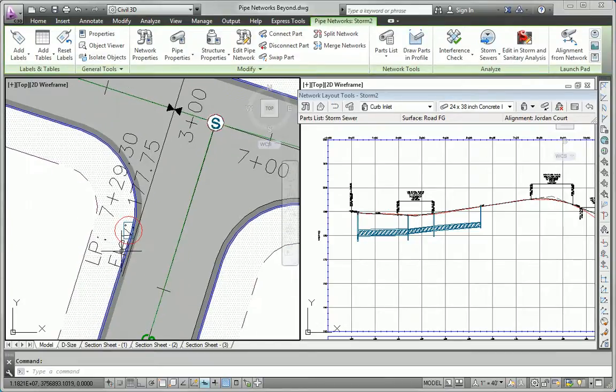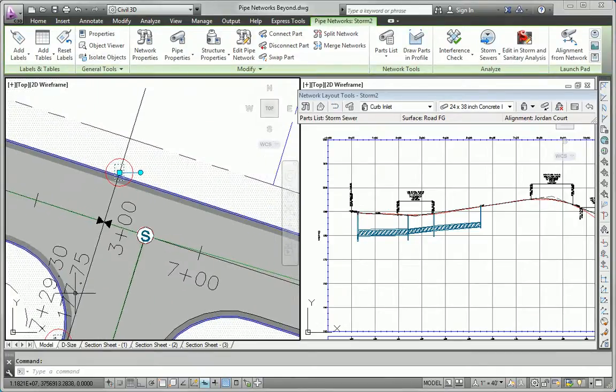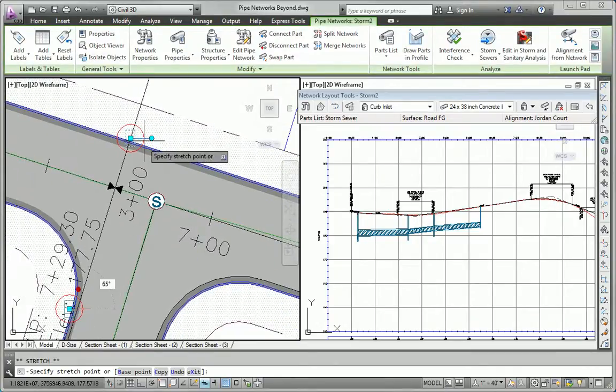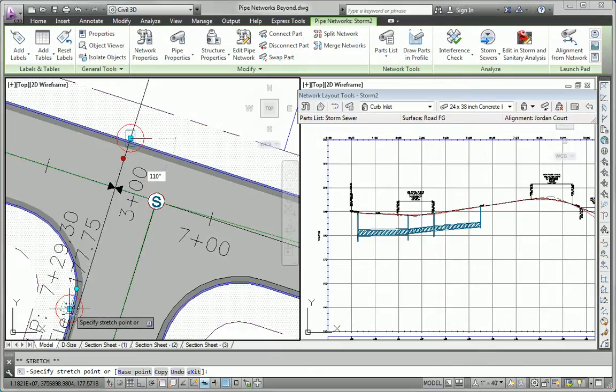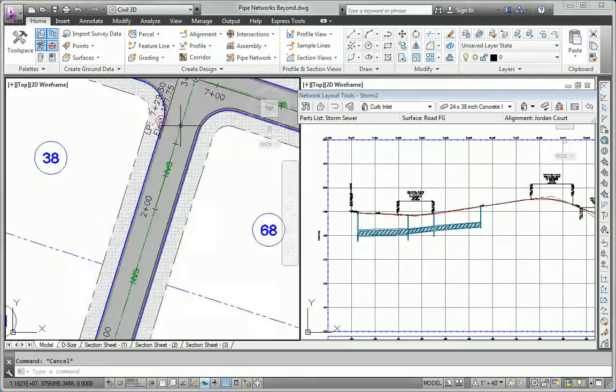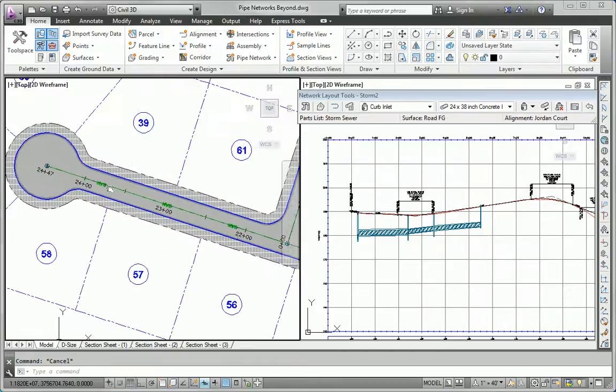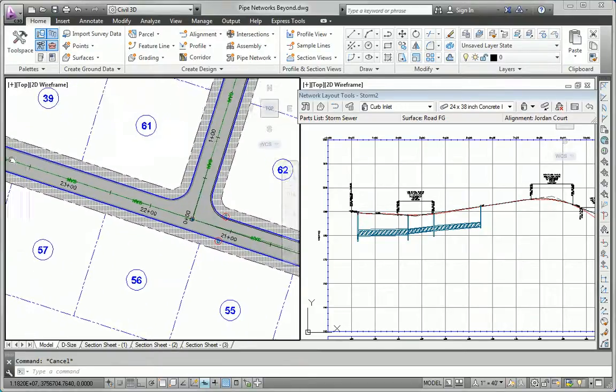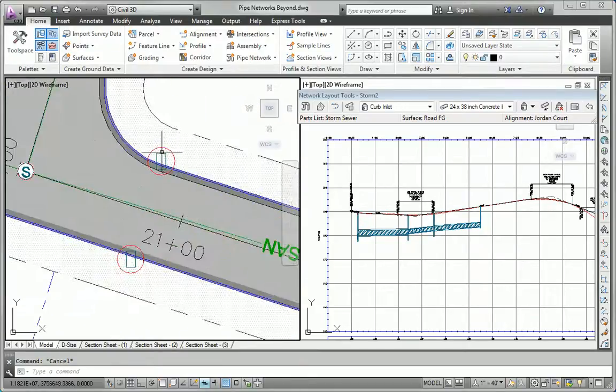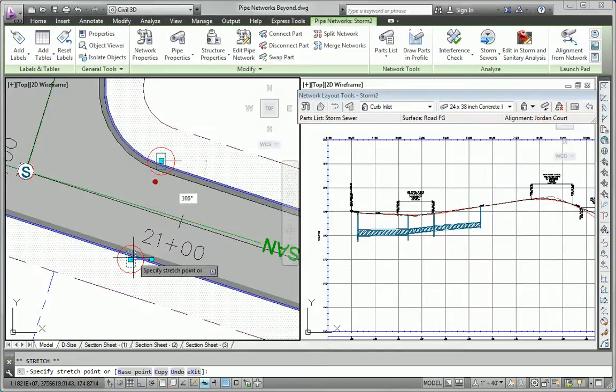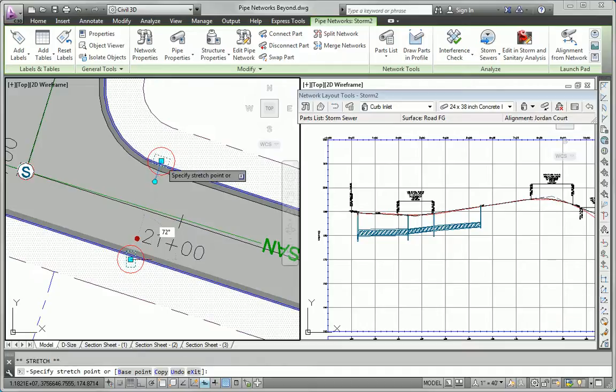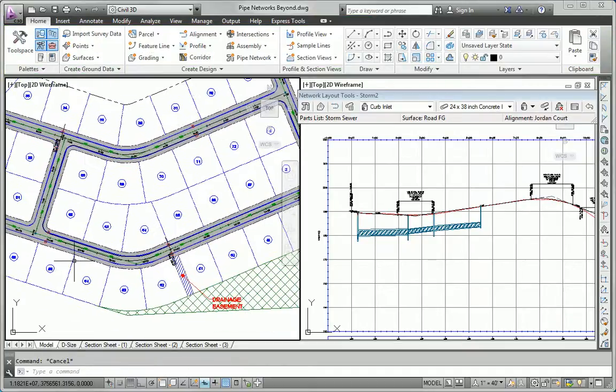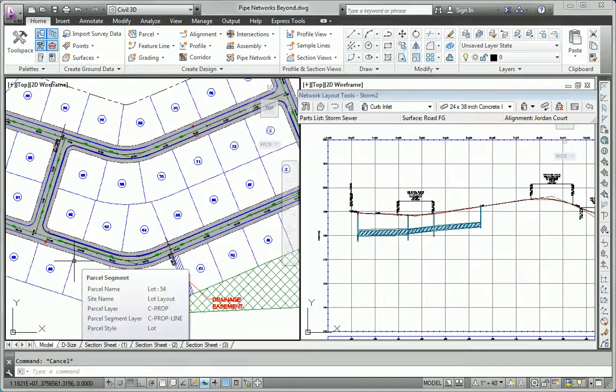I'm pretty sure we're going to need some manholes as well, but we really don't know where those are going to be just yet. So we're going to ignore them for now and just start with the inlets. That gets the inlets in place, and now they're all oriented perpendicular to the road.